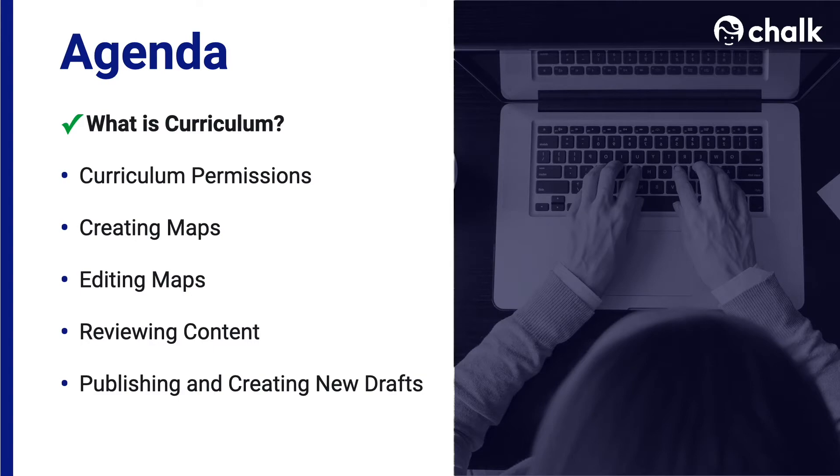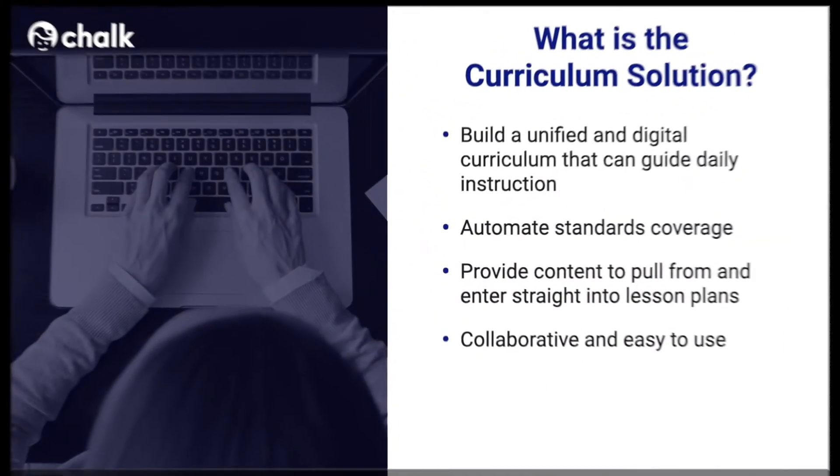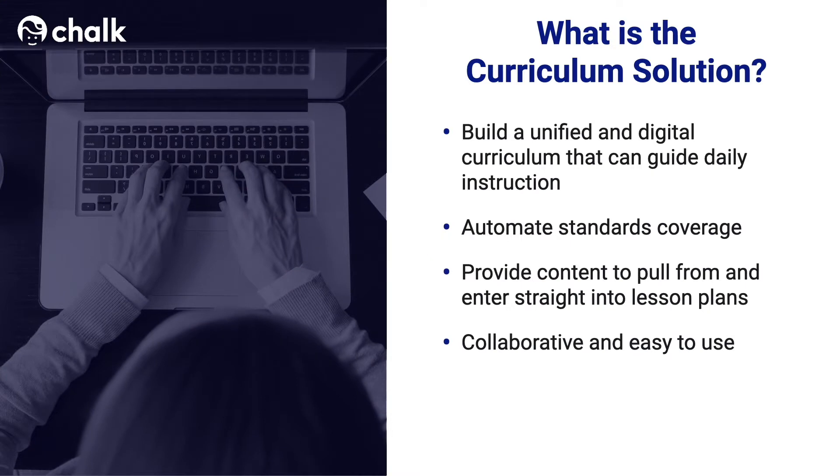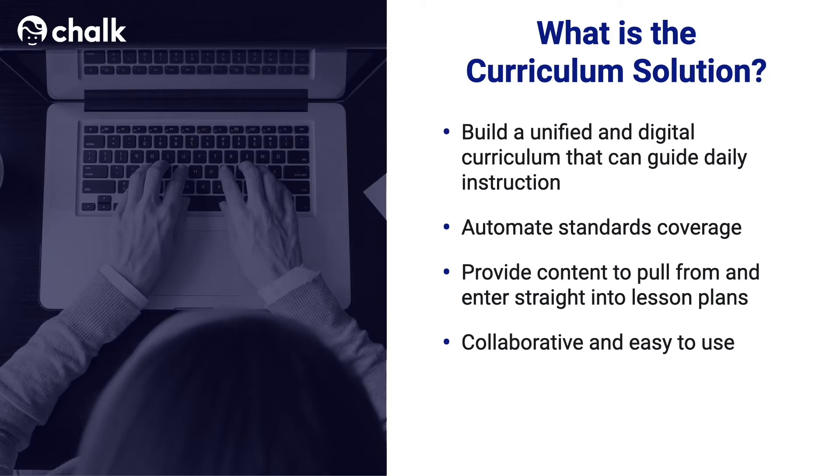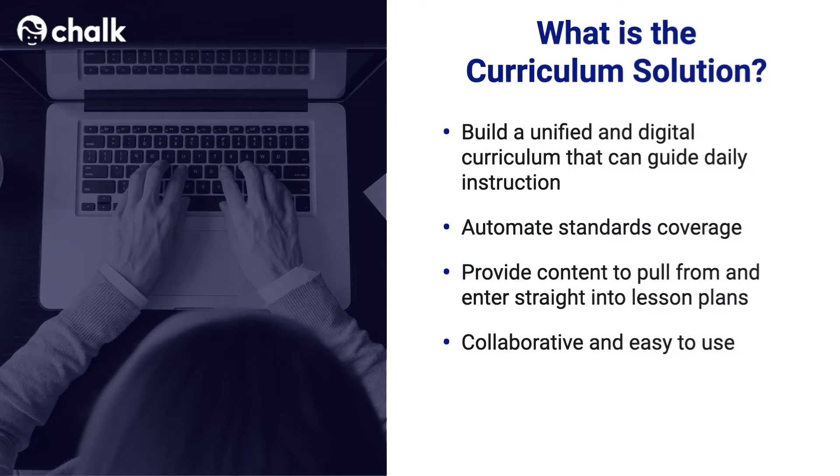The first thing we're going to cover is a brief overview of what Chalk's Curriculum Solution is. Chalk's Curriculum Solution allows you to build a unified and digital curriculum that can guide teachers' daily instruction. The benefit to using Chalk is creating a consolidated living curriculum that can automate standards coverage and create a collaborative, easy-to-use environment for your teachers to pull curriculum content and apply directly to their lessons. Later in the video, I'll show you exactly what this looks like.